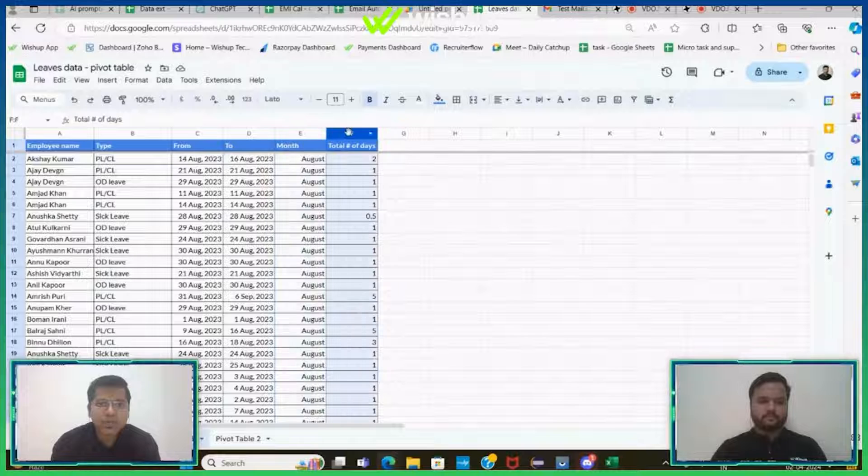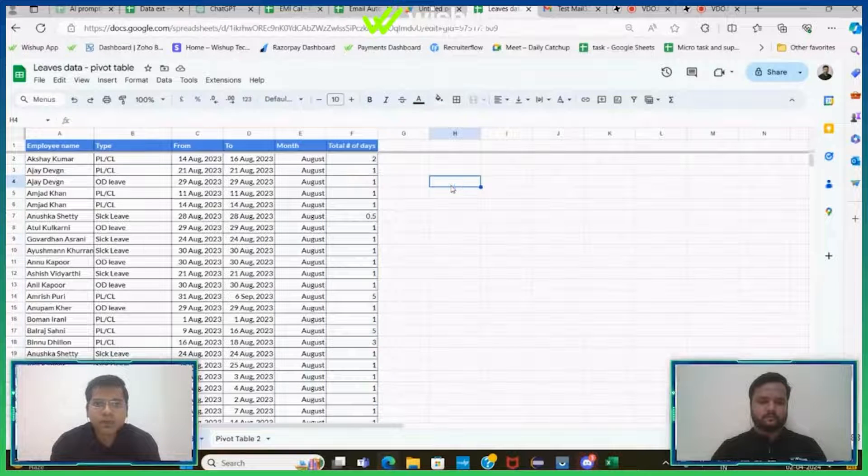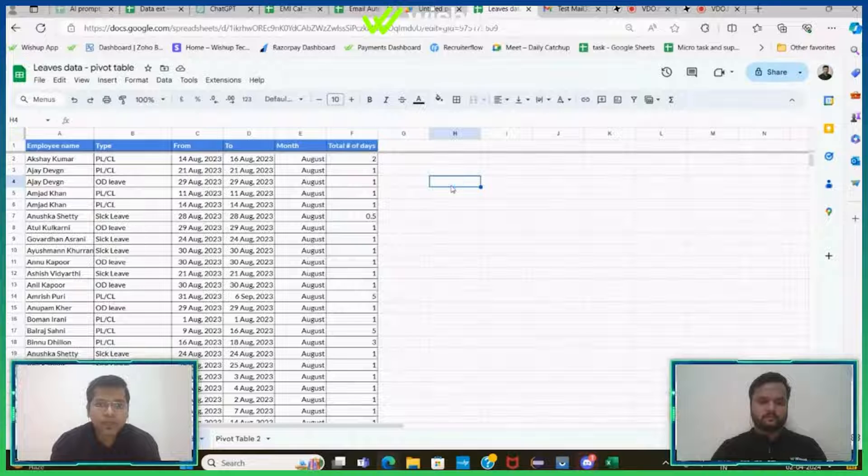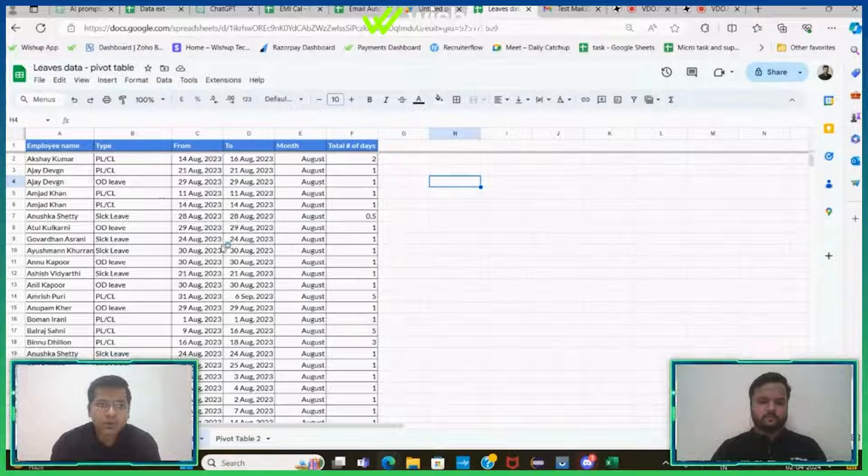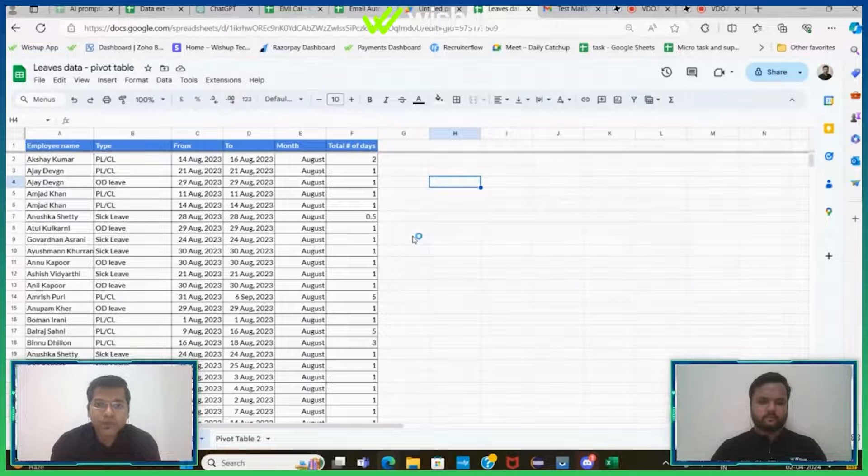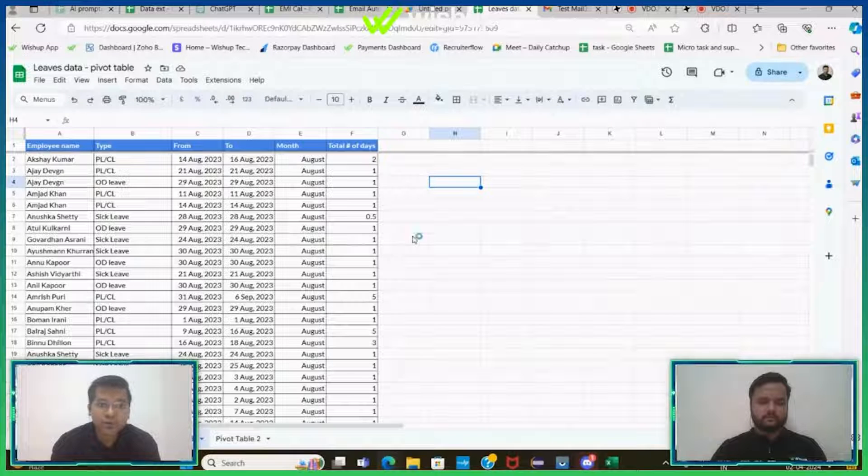And total number of days wherein the leaves were taken. So if I want to do any analysis around this particular data set, I would definitely need to know how to create a pivot table.